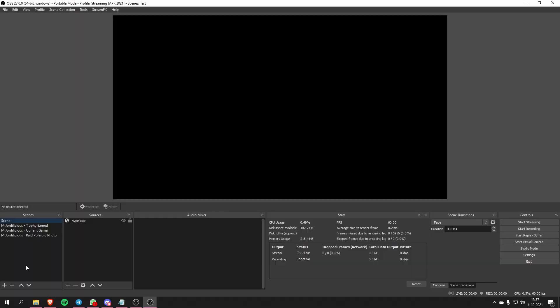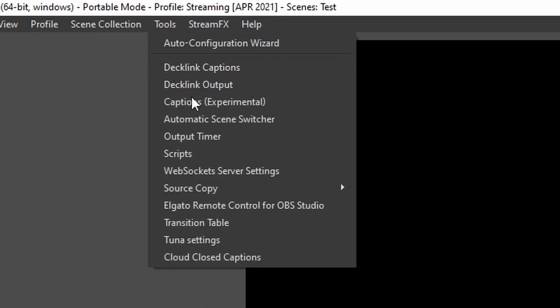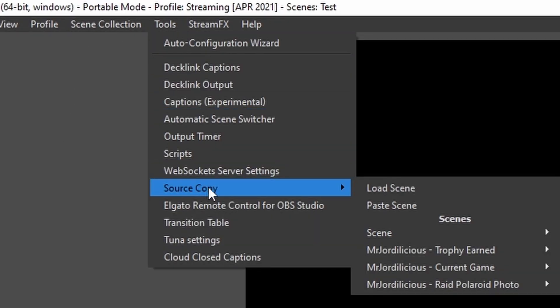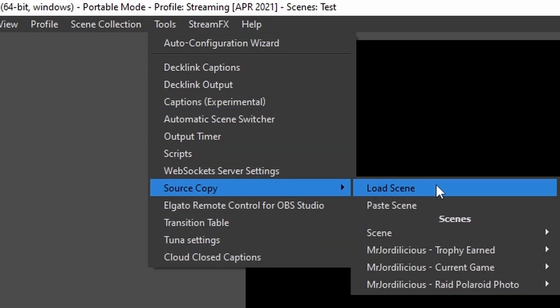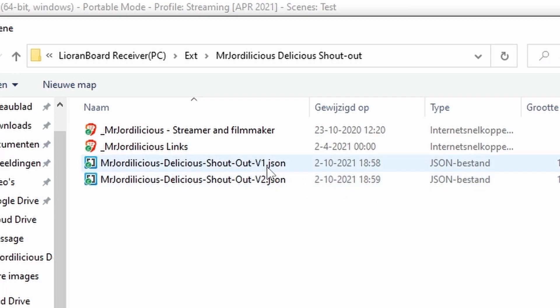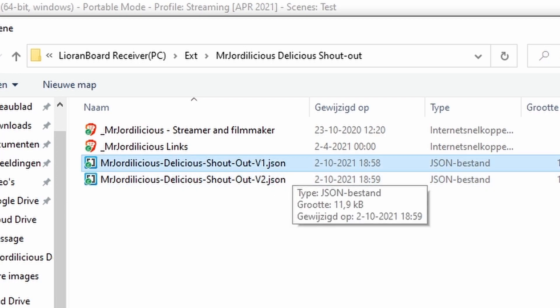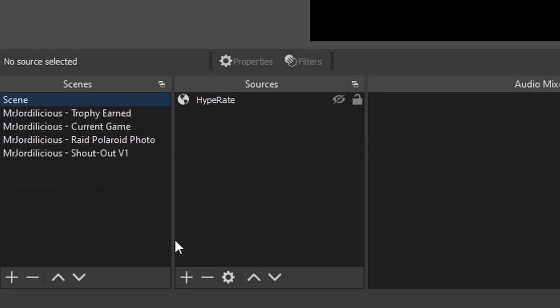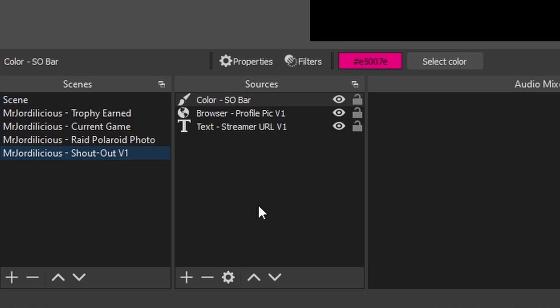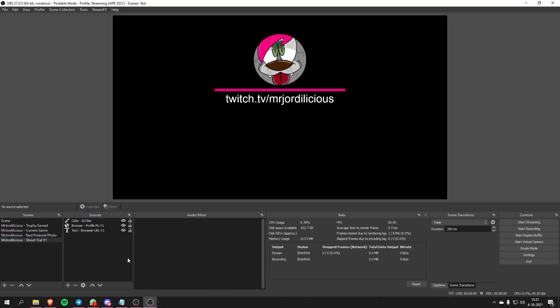Go to the Tools menu in OBS, then go down to the Source Copy menu and select the Load Scene option. In the finder window select the version of the overlay that you want to use — either version 1 or version 2. Select that and OBS automatically makes the scene for you, adding all the sources and all the filters that we need. After that you are ready to go to the next step which is installing everything in Lioboard.